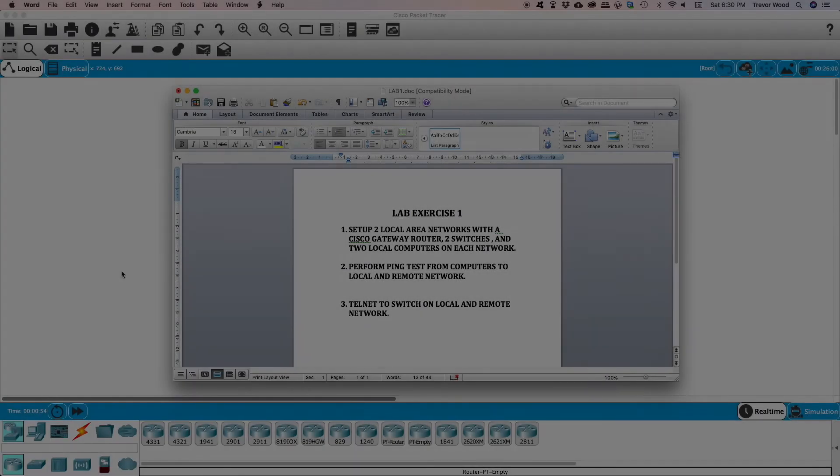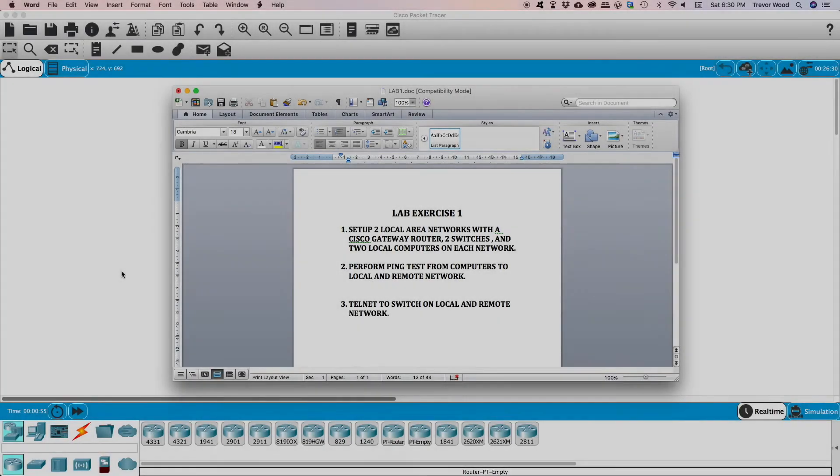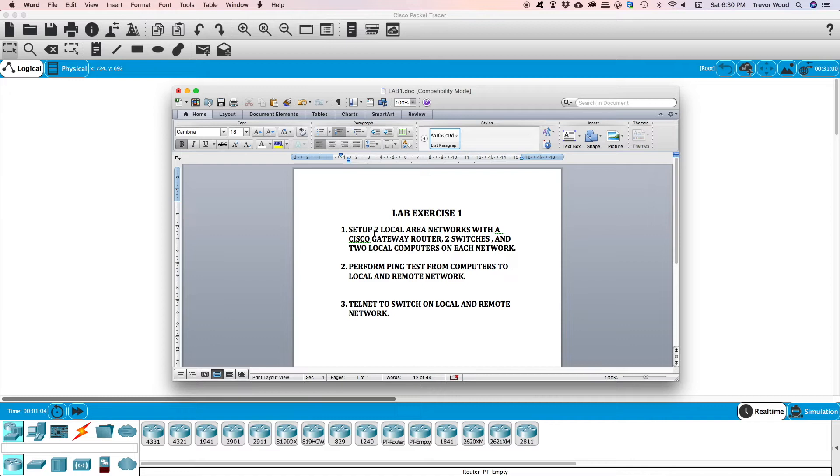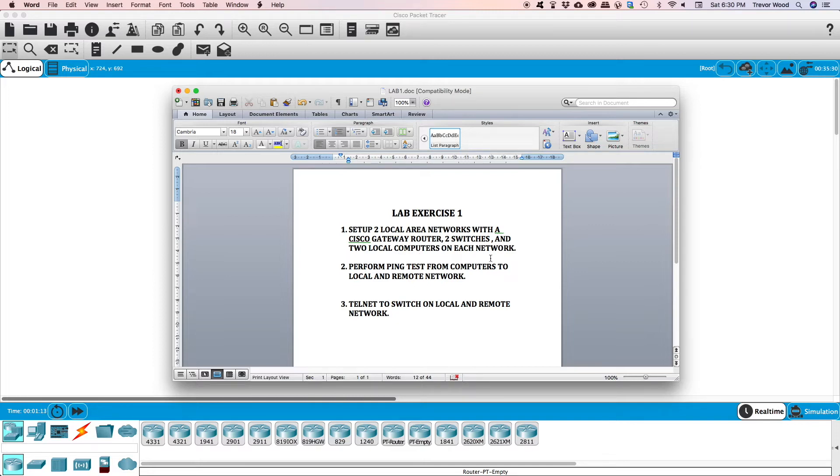Hello, this is Trevor from Telecom Training and today we're going to be looking at Cisco routers and switches. We have a lab exercise here. We're going to be setting up two local area networks with a Cisco gateway router, two switches and two local computers on each network.